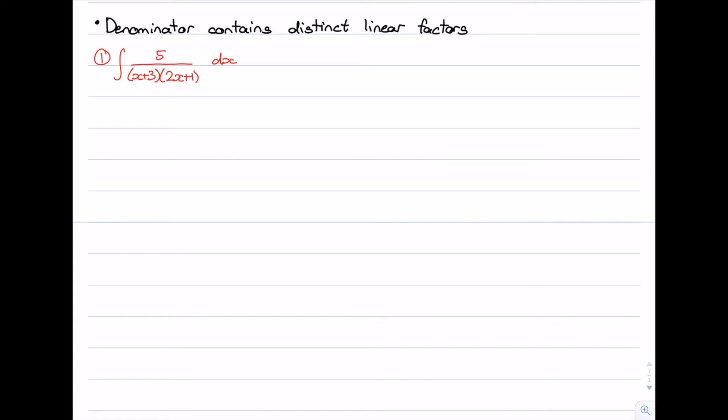In this video we're going to start looking at some examples of integration using partial fractions. Integration using partial fractions can be broken up into a few different types or forms. The first one we're going to look at is when the denominator contains distinct linear factors.